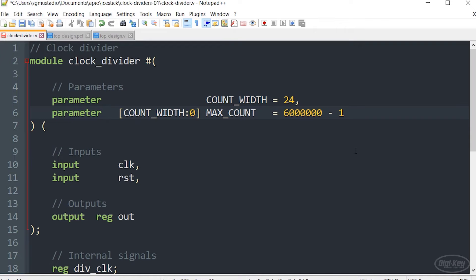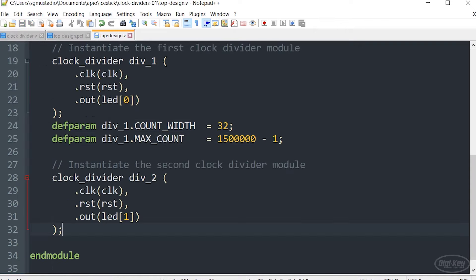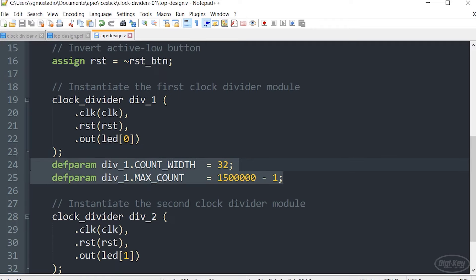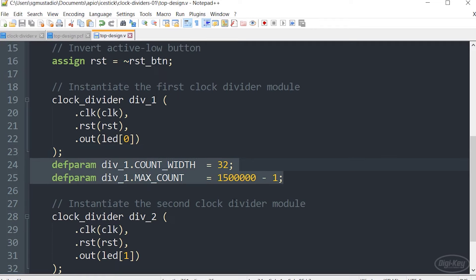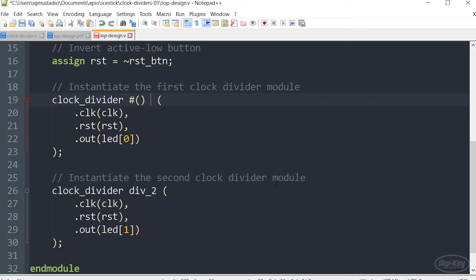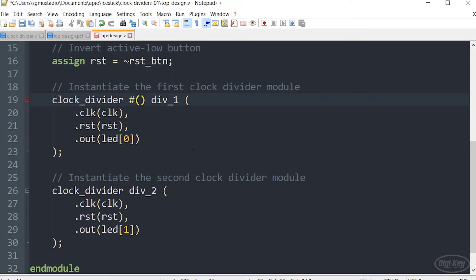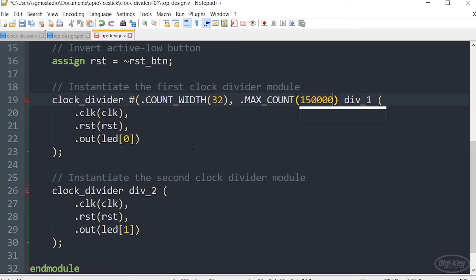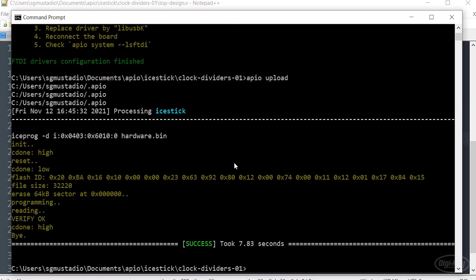Let's save this design. We'll go over to our top design Verilog code. With the addition of this ANSI style of parameter definition, you no longer need to call the defparam keyword here. Instead, you can do another pound sign and another set of parentheses here, except that you want to do it before you declare the name of the instantiated module. Inside this new list, we're going to use the dot notation again, and we're going to set count width to 32 and max count to 1,500,000 minus one. Make sure we close out our parentheses and let's save this file.